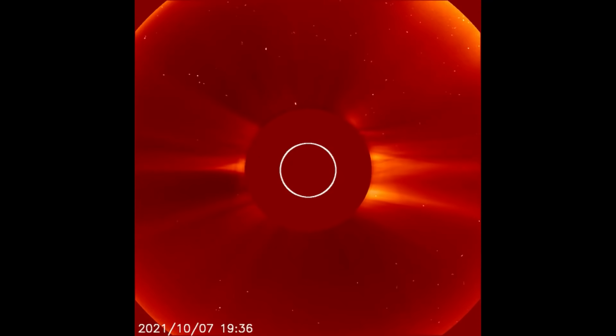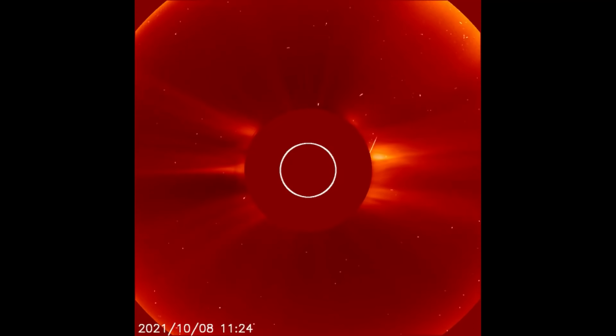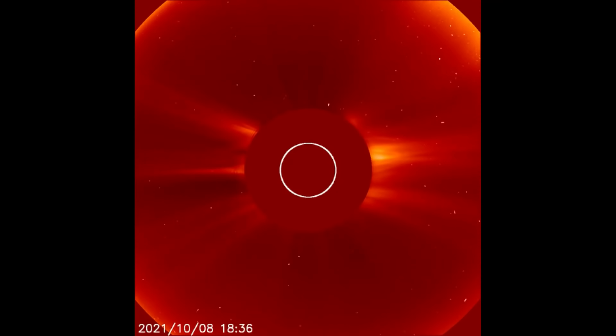Watch closely, and you can see a halo solar flare erupt from the sun on the 9th today. It will show up better on the ink filter, which is up next.